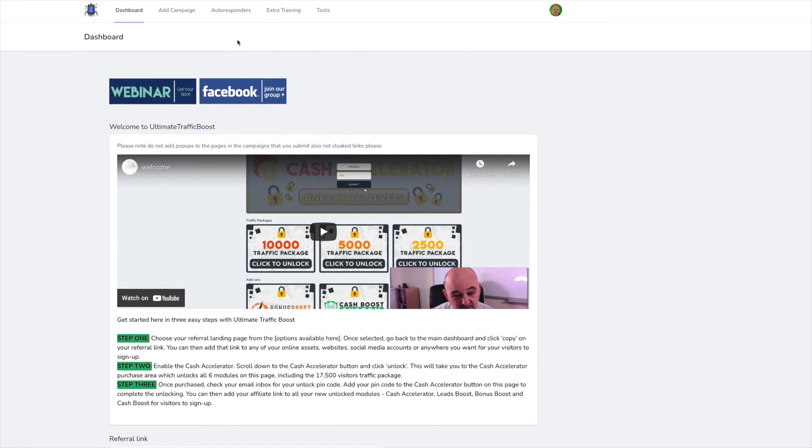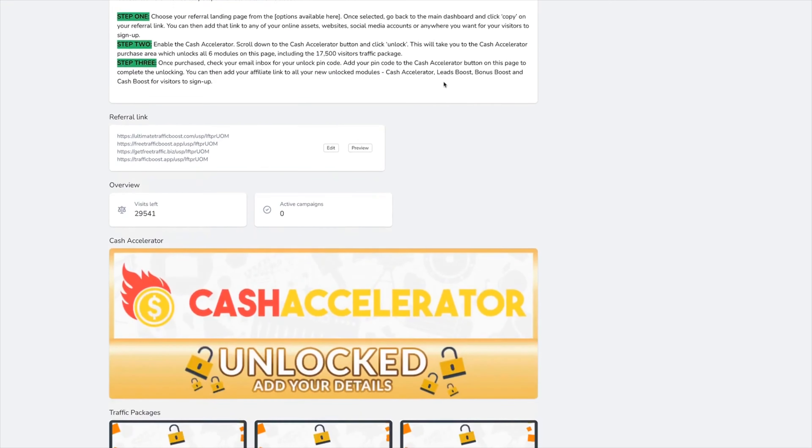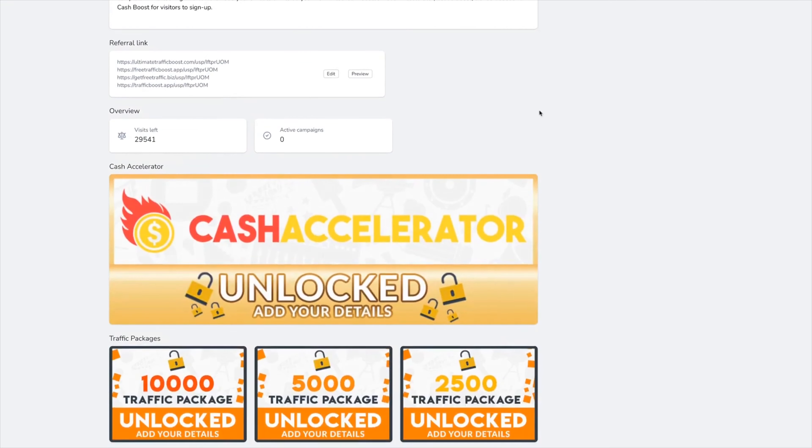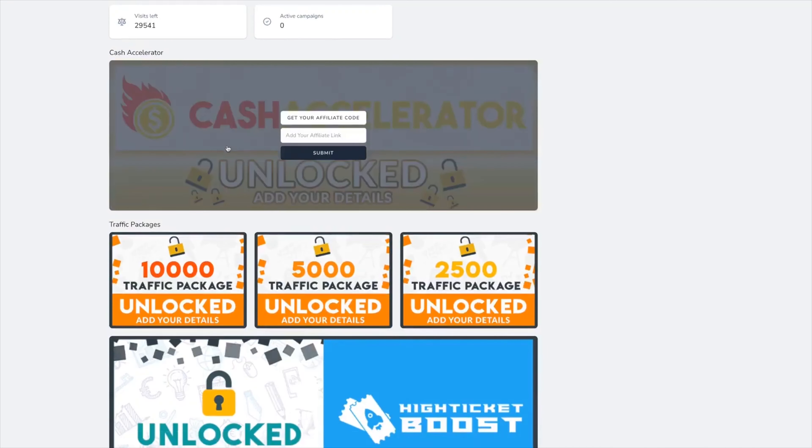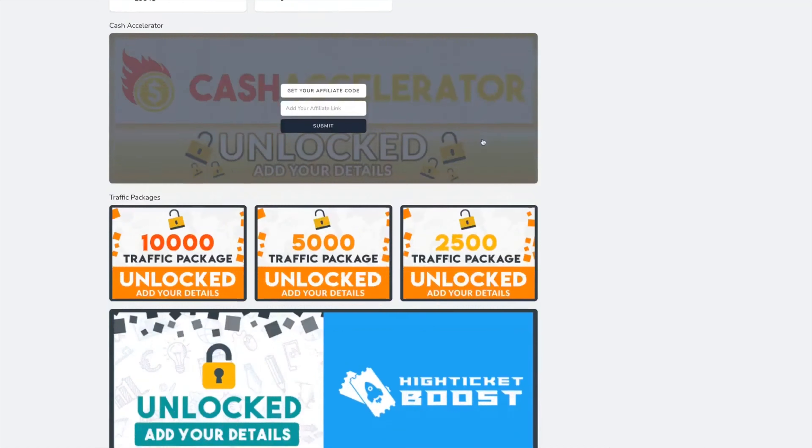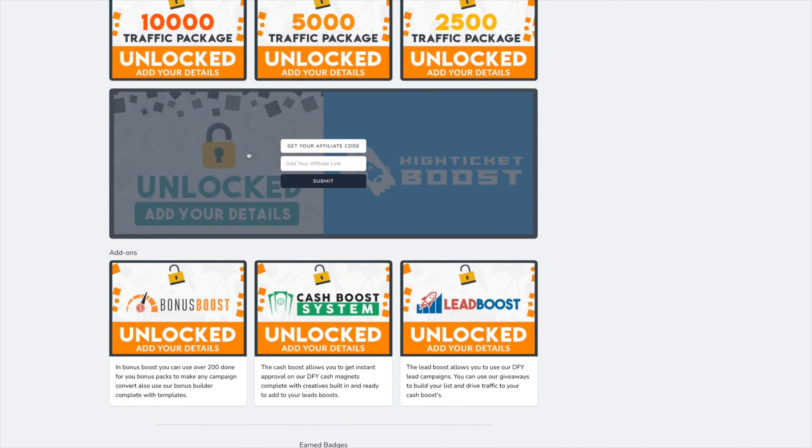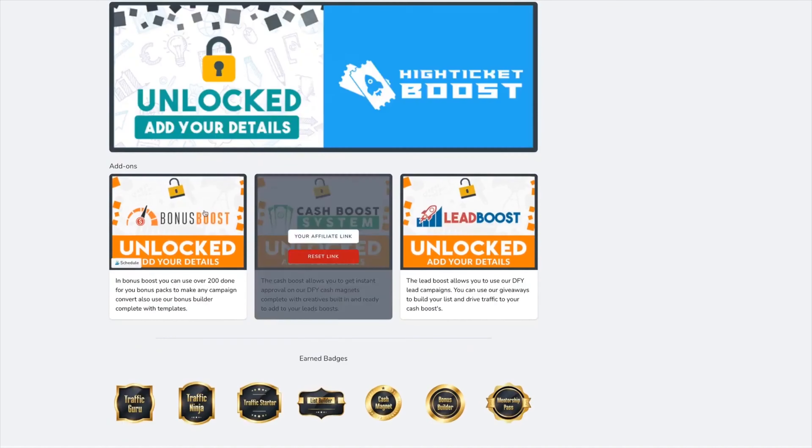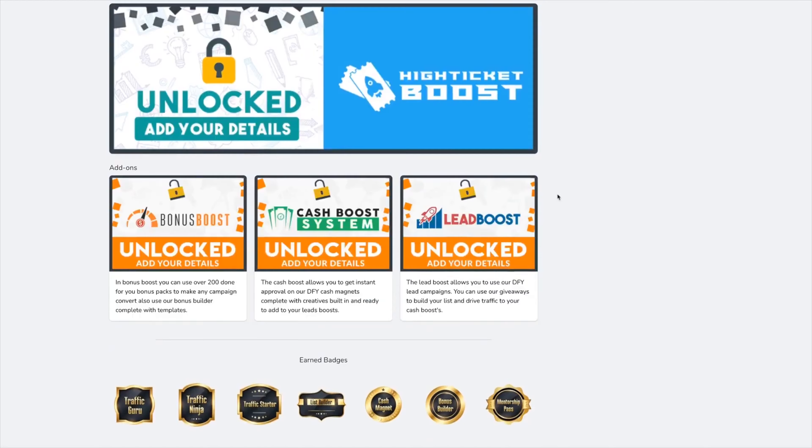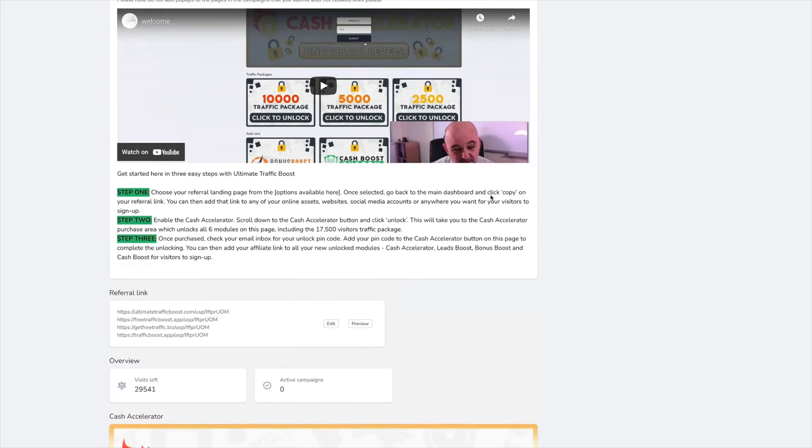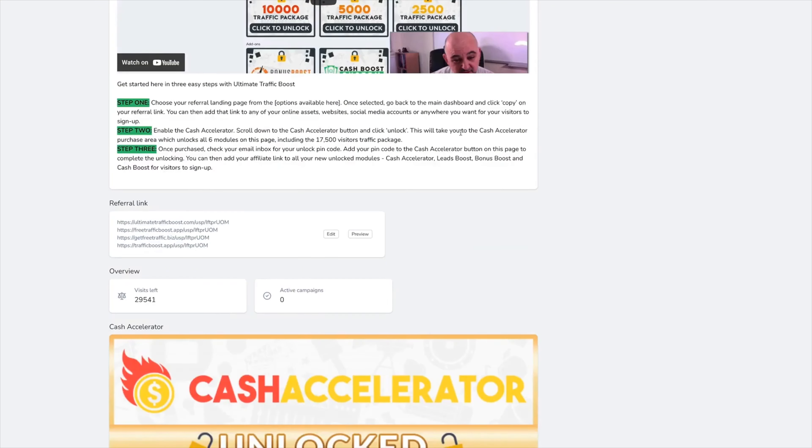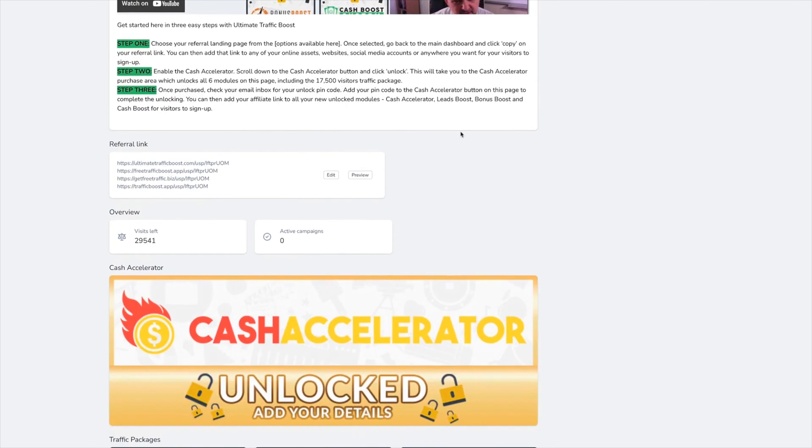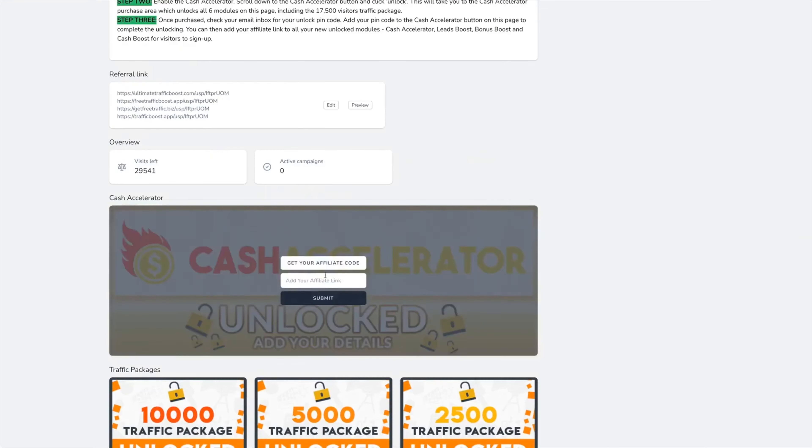When anyone comes into the referral system, they can collect the leads via the autoresponder or by the Leads Boost system. But when anyone comes into the system who they have referred, if they unlock the Cash Accelerator or any of the traffic packages or the high ticket, Boost, Bonus Boost, Cash Boost, Lead Boost, your user will automatically be paid when those apps are unlocked.